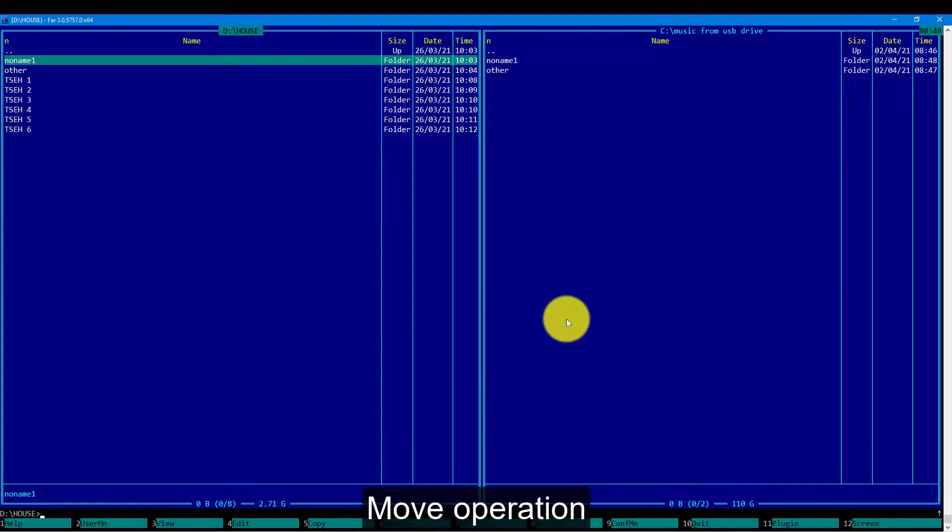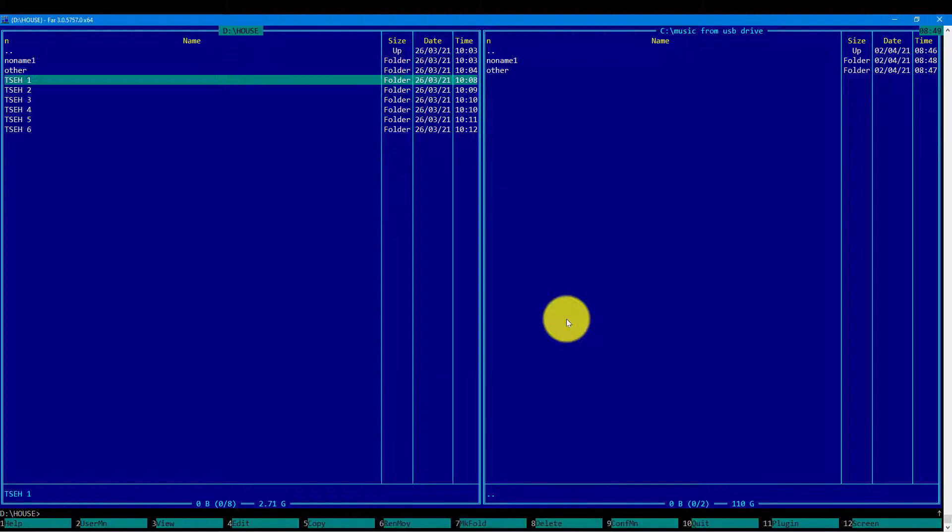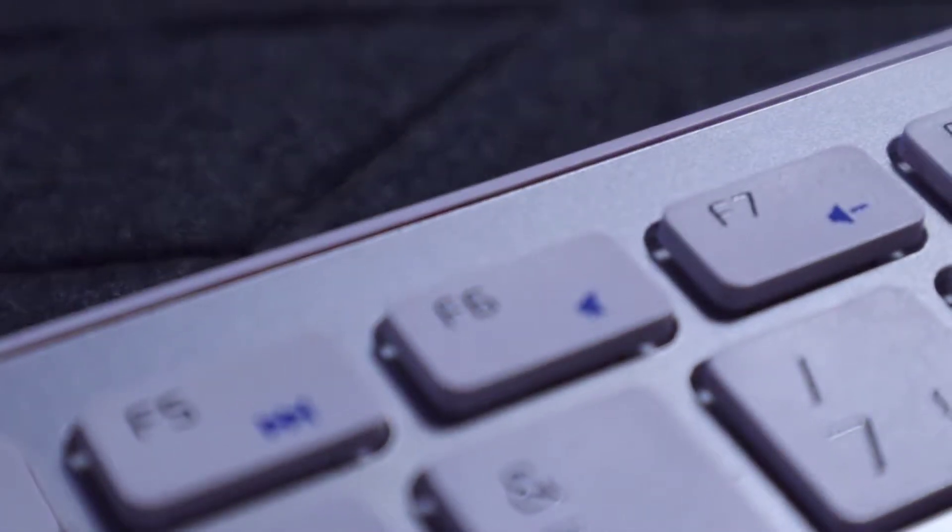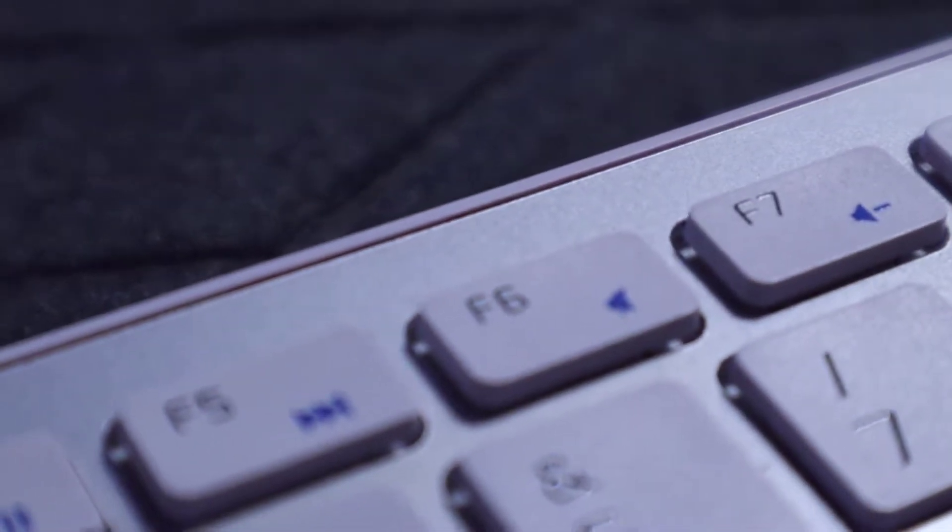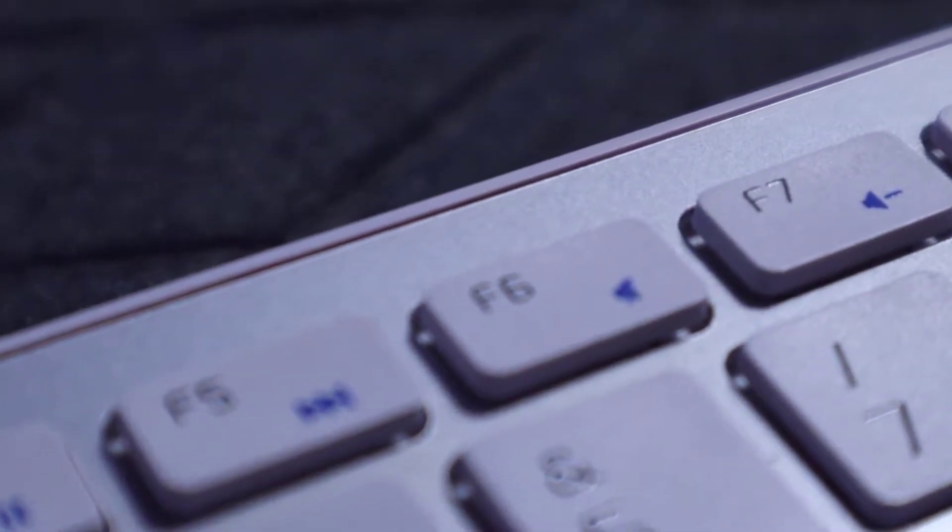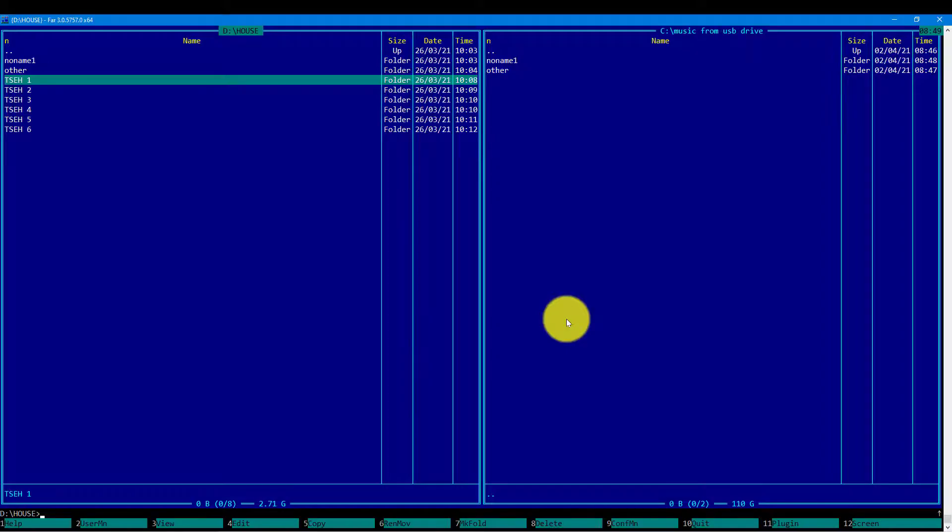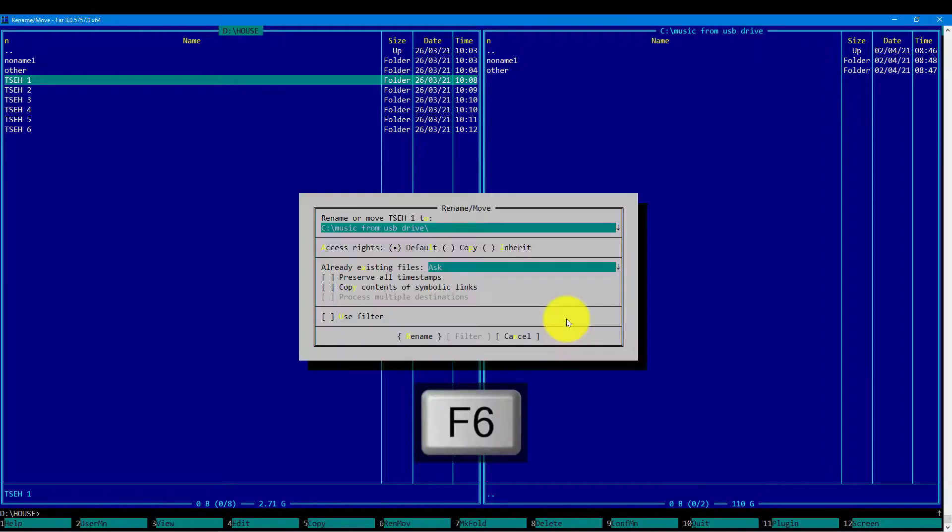Performing the move operation happens as follows. We focus the cursor on the directory and press the F6 button, which initiates the move dialog. We have been asked to confirm the destination. And using the enter key, we confirm the move operation.